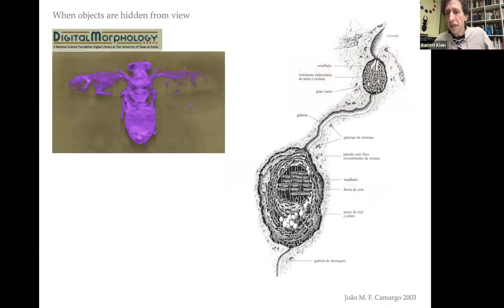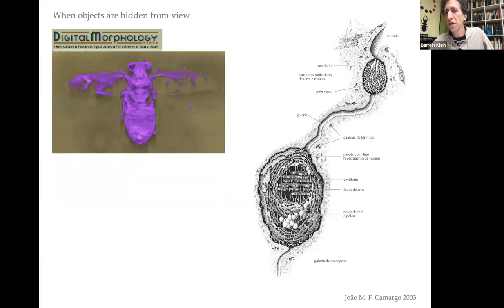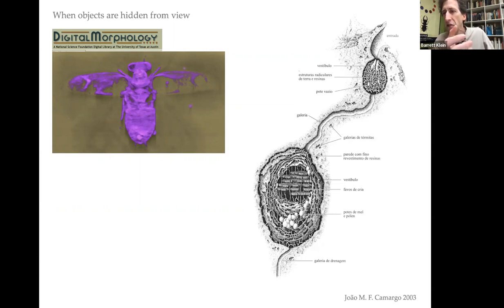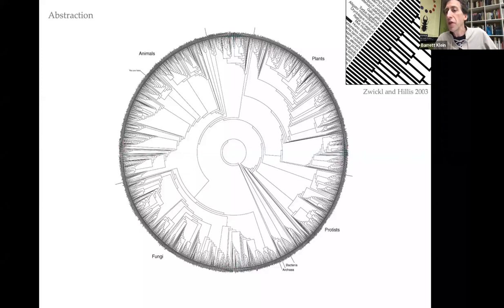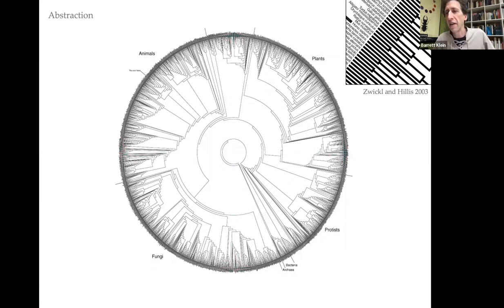And then when things aren't visible — here's a cutaway of a bee's nest done by Camargo in 2003. Or like digital morphology in Austin, Texas, where you shoot high-intensity x-rays. As long as you have density differences within a matrix, you can look at that 3D image, flip it around, slice it up — it's beautiful. And for abstraction, think about Darwin's metaphor for the Tree of Life. Here's one by Zwickle and Hillis, where you have a circular phylogenetic diagram with Homo sapiens embedded as a little dot — just one way of looking at the Tree of Life.